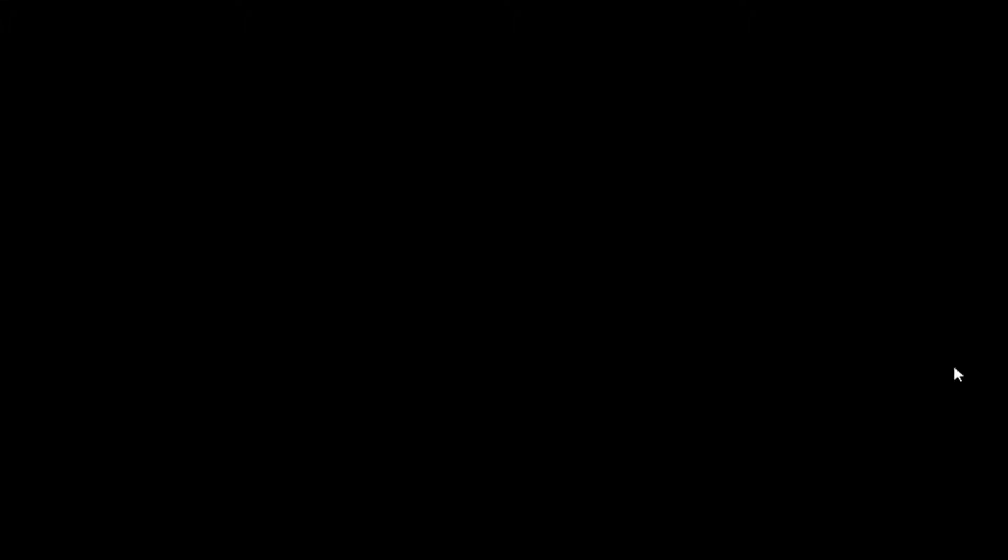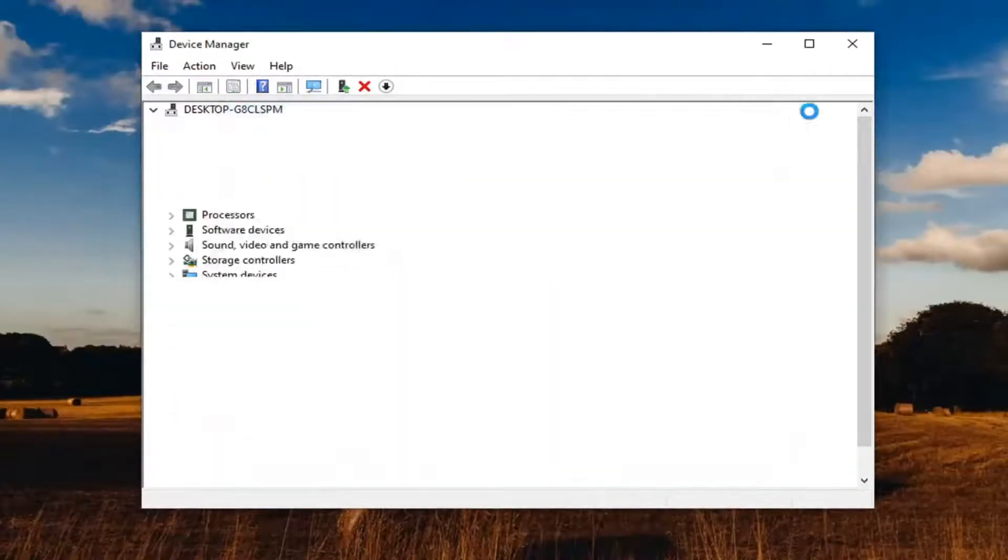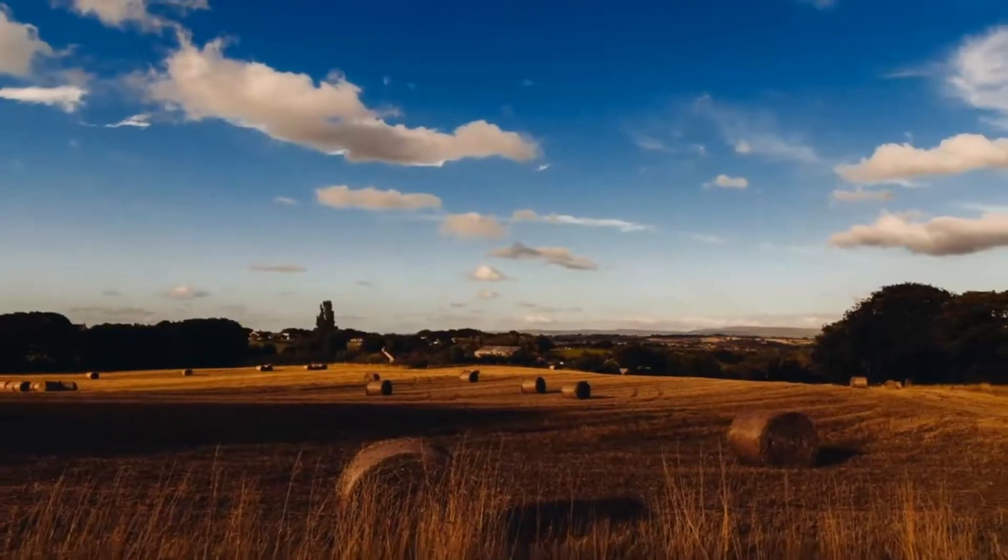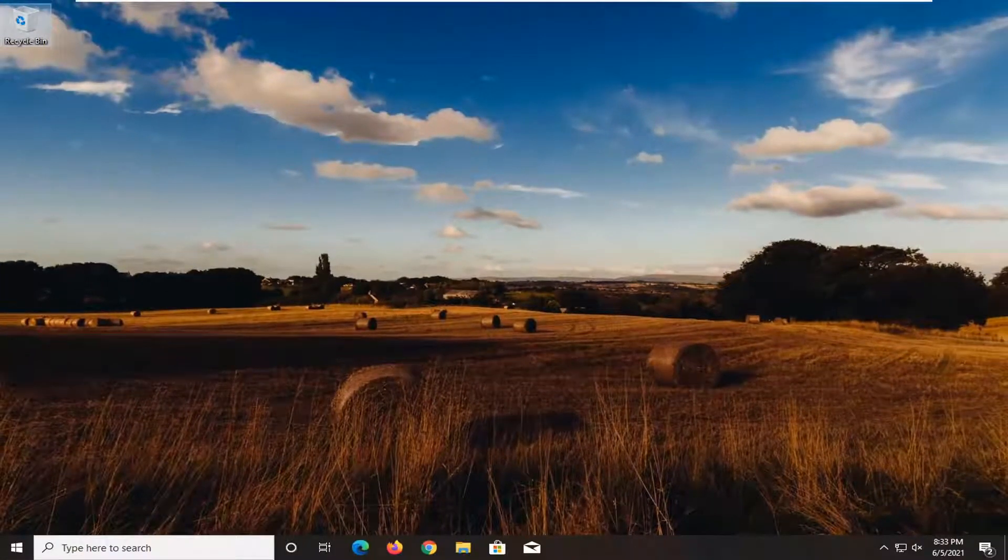And then give it a moment. Select close, close out of here, restart your computer and see if that has resolved the problem.